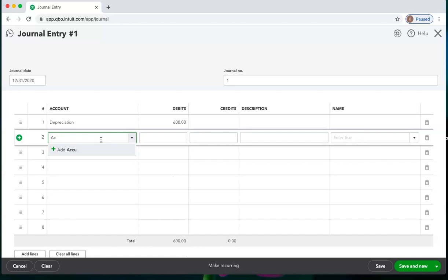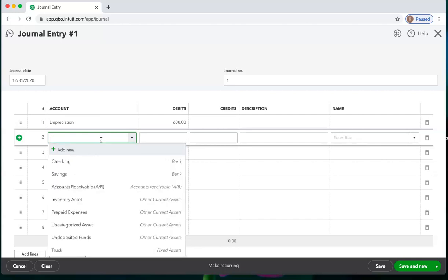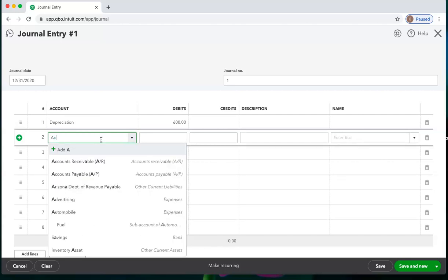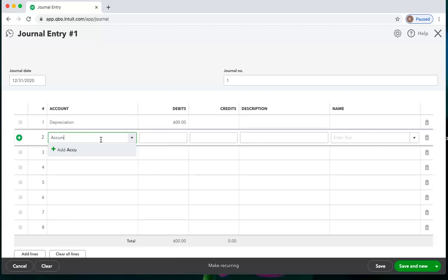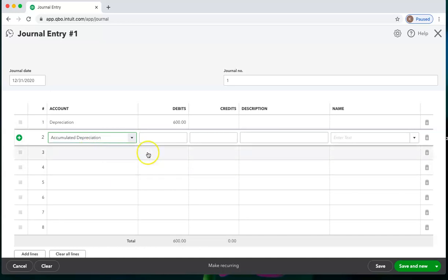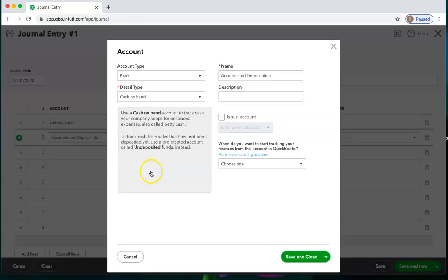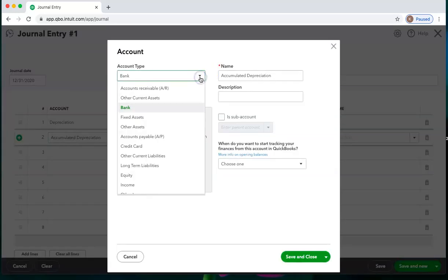So if he tells me depreciation expense, generally the offset account is accumulated depreciation. Since this QuickBooks does not have this, I'm going to add it. And accumulated depreciation is an asset account.